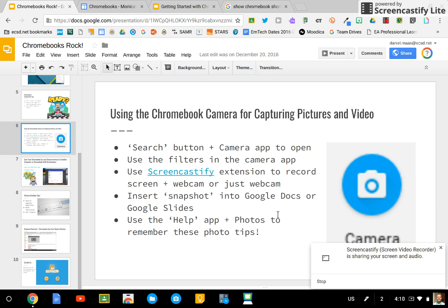The camera app on Chromebooks leverages the device's webcam to take still images. You can save those to your Google Drive and use them in any of your documents. So it's a great tool.